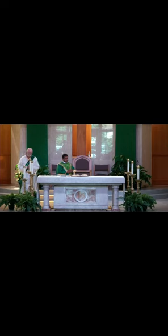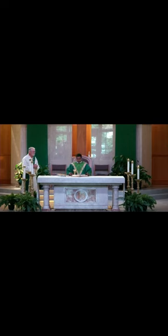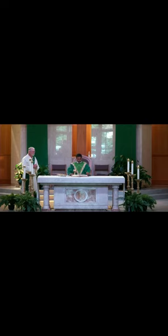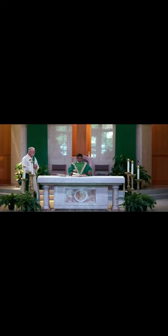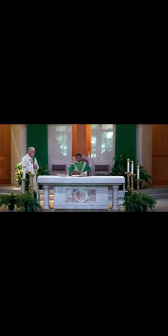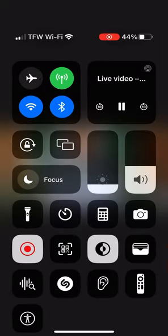When we've been there ten thousand years, bright shining as the sun, we've no less days to sing God's praise than when we first begun.